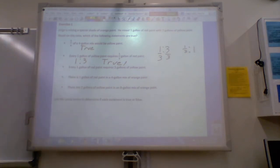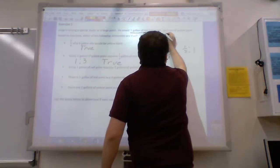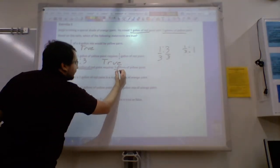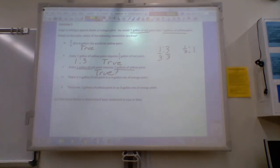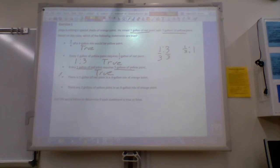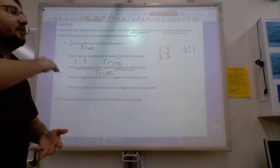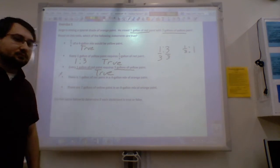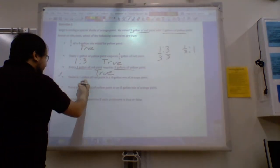The third statement says every one gallon of red paint requires three gallons of yellow paint. Do I even need to look at this one? It says it right in the ratio — one gallon of red, three gallons of yellow. So this one is going to be true. The fourth statement says there is one gallon of red paint in a four-gallon mix of orange paint. We already mentioned that one gallon red plus three gallons yellow is a four-gallon mixture, and out of that four-gallon mixture we have one gallon of red. So this one's also going to be true.